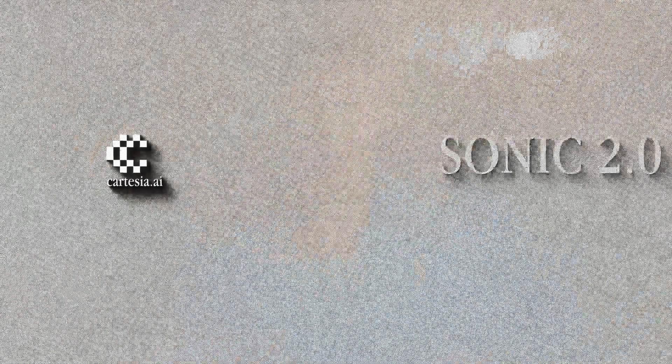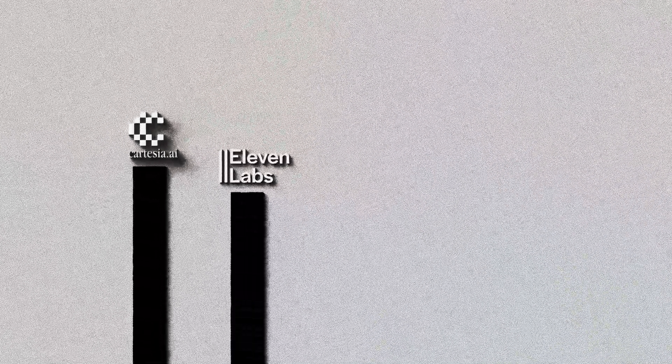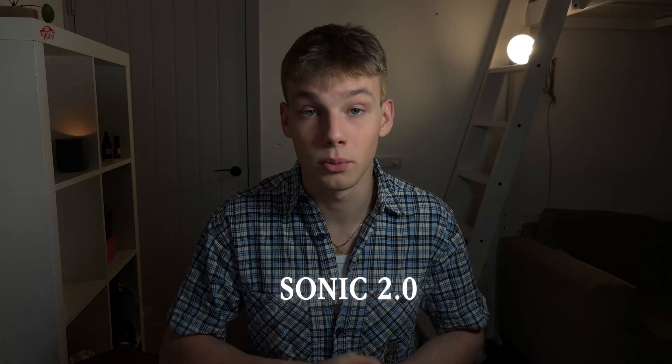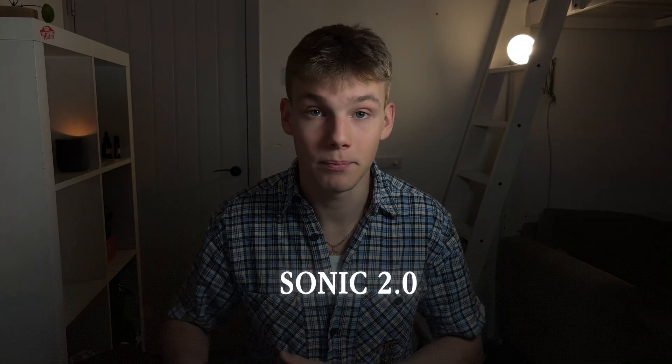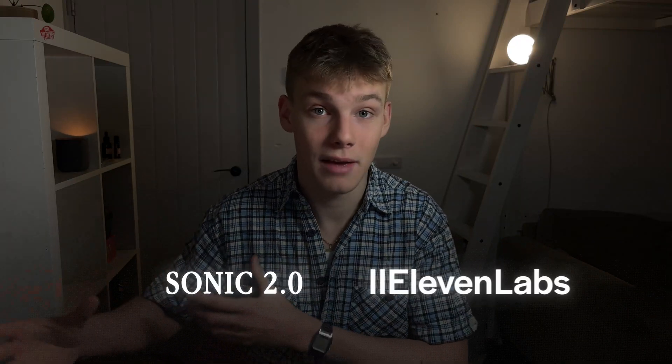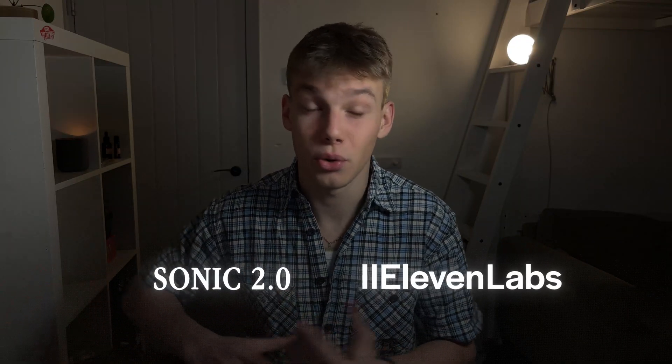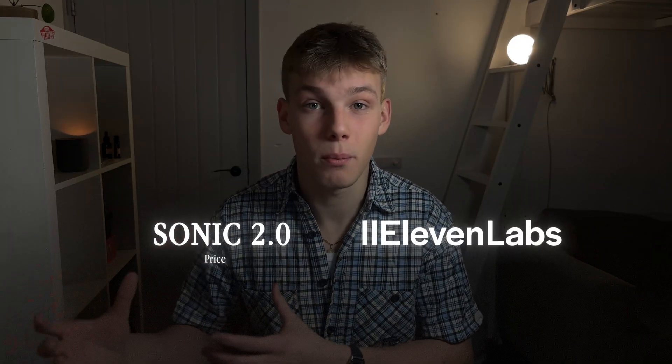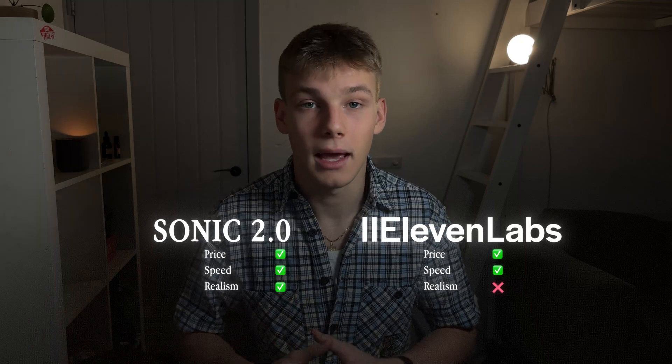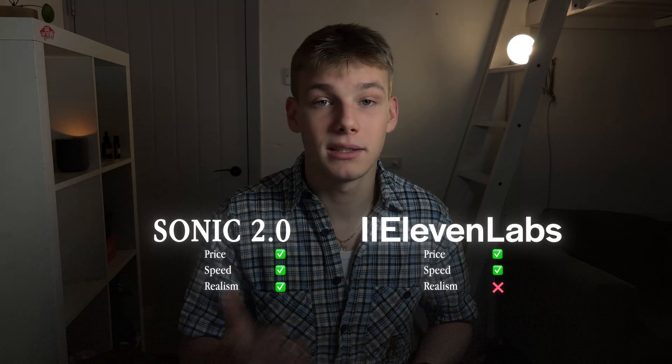However, Cartesia also just released a new model called Sonic 2.0. And in my opinion, this also surpasses Eleven Labs, especially in conversational AI. In this video, I'm going to show you how to access Sonic 2.0 in VAPI, compare it to Eleven Labs, show the really strong points of Sonic 2.0, and explain why sticking with Eleven Labs Flash means you're behind the curve in conversational AI.